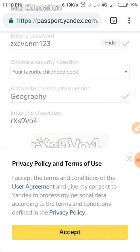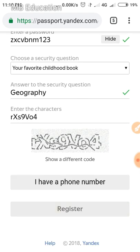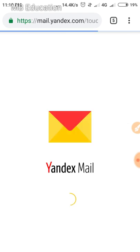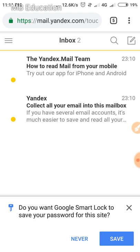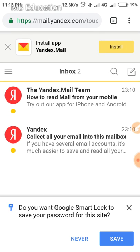It will ask you to accept the privacy policy of the website, so just accept it and wait for your email address to be created. Here you can see I have successfully created my account. It's loading — wait for your full inbox and data to load.